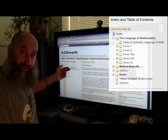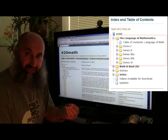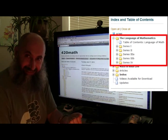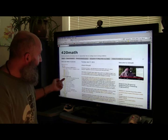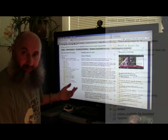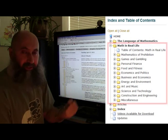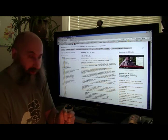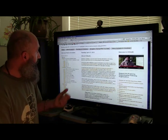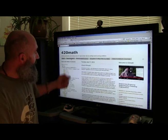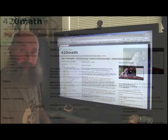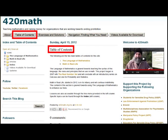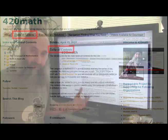Through the pull-down menu you can go directly to the Language of Mathematics, which is geared towards teaching you the syntax of the language, or you can go to Math in Real Life, which is geared towards using the information we learned in the Language of Mathematics in real life. Or you can go directly to the table of contents button up here, and it'll explain that there are basically two main tables of contents.